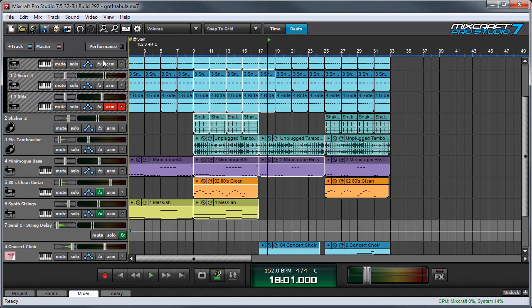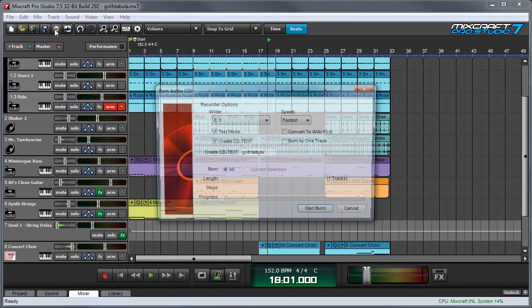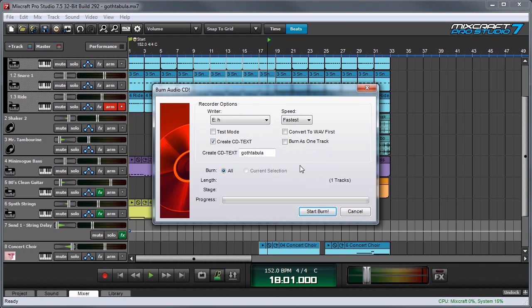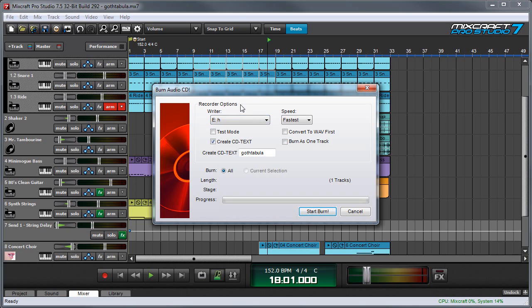You can also get to this window by clicking on the little CD shortcut icon over here. Here we have some options to choose from. Where it says Writer, this just lets you choose which drive in your computer you'll be using. In this case my CD burner is drive E, so I don't really have any other options, but if you had multiple CD burners in your computer this would let you choose which one to burn with.